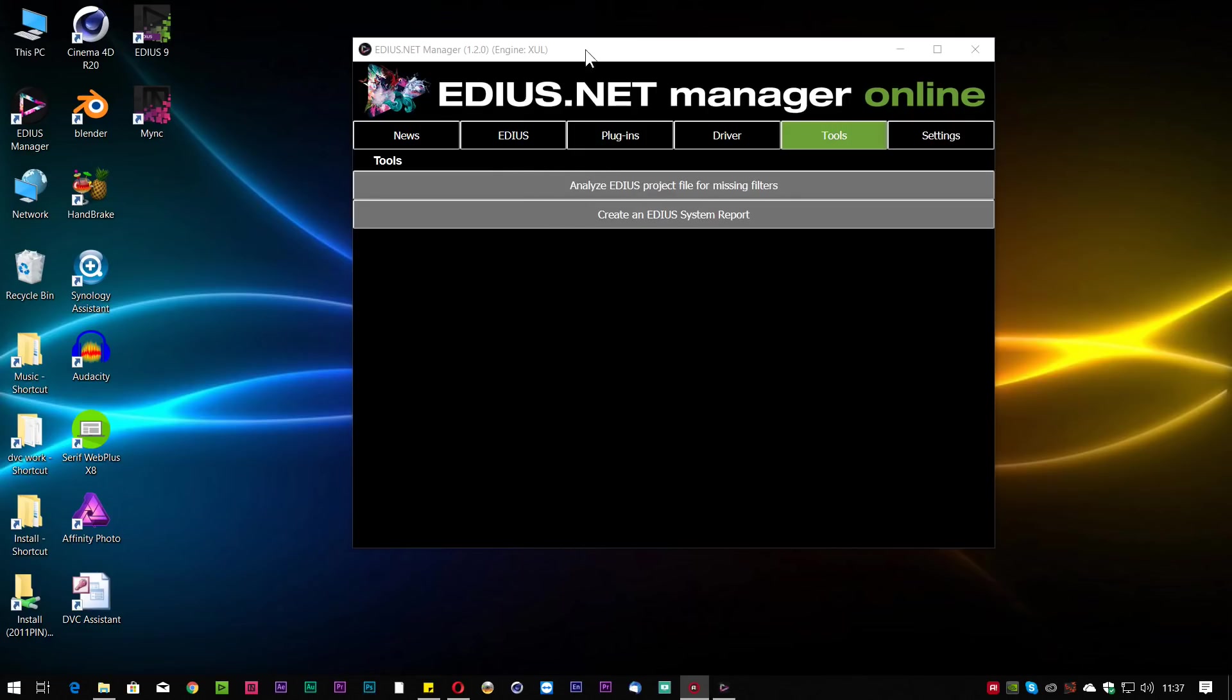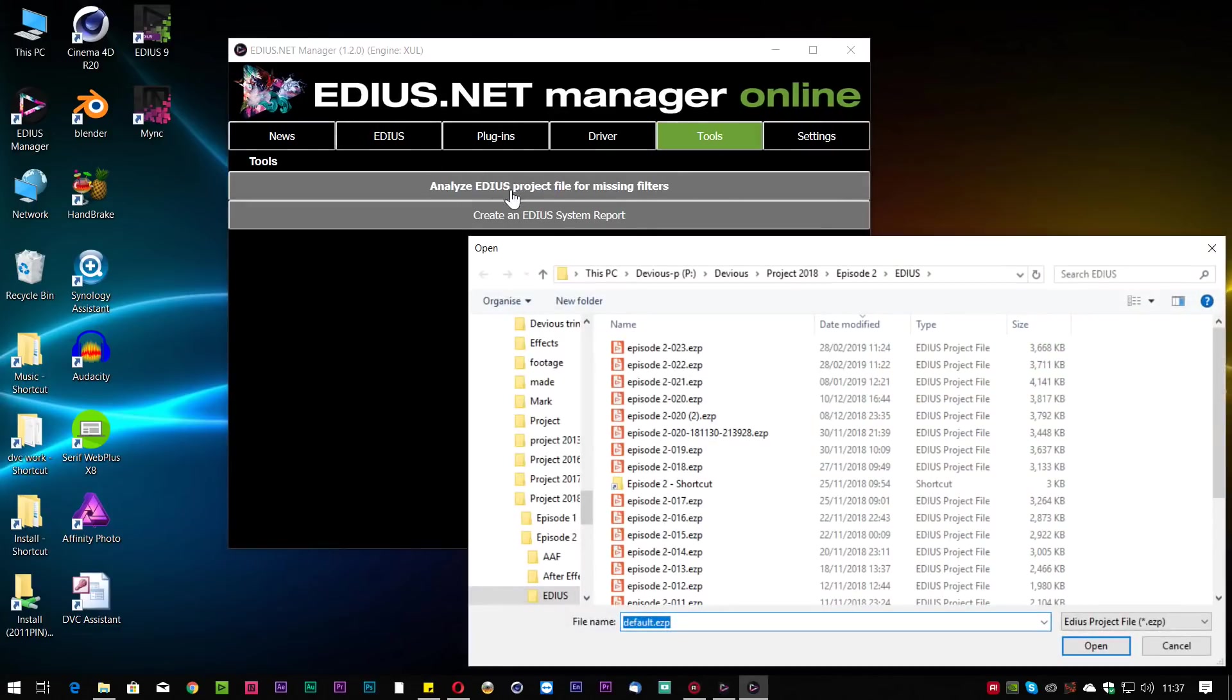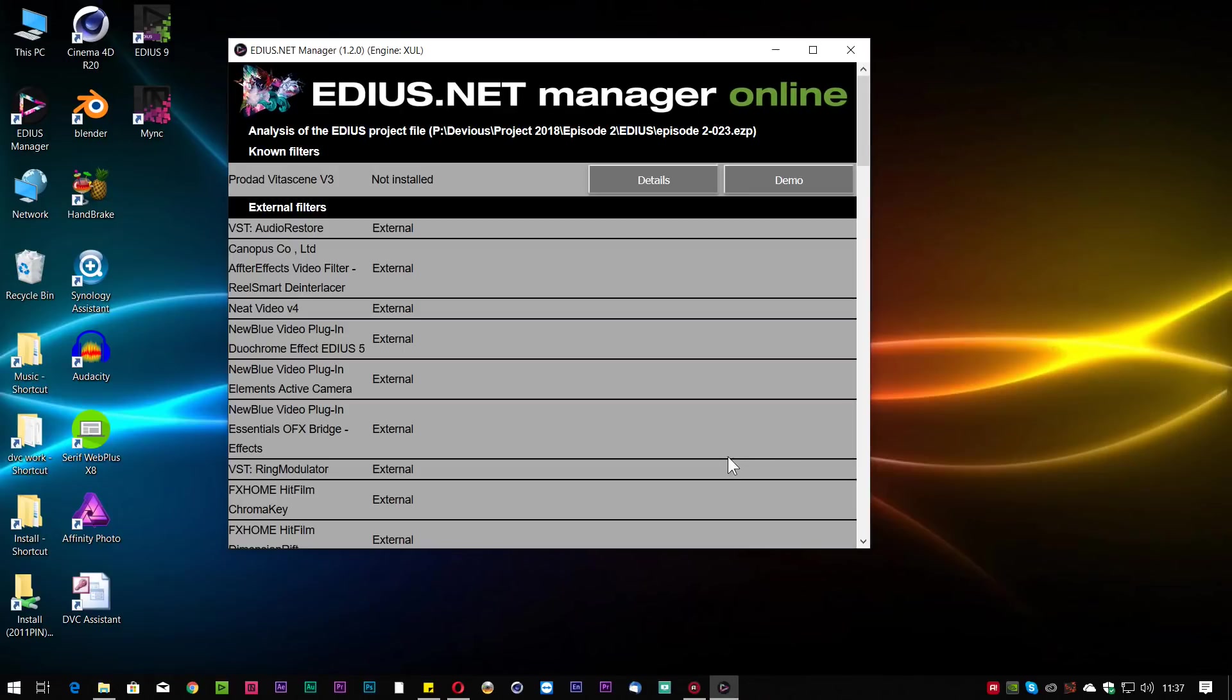Now if I go back into EDIUS Manager, go to the tools and click analyse project for missing filters and select that project, you'll notice it now says, oh look, you're missing VitaScene. Got a list of other effects that are used, they're all there, it's just saying that that one is one that's missing.